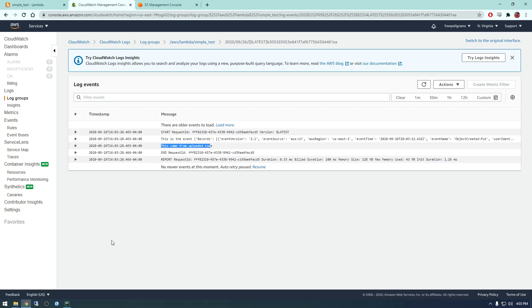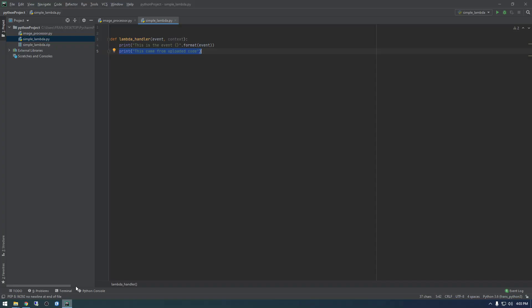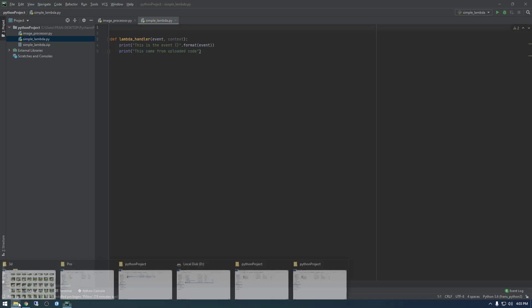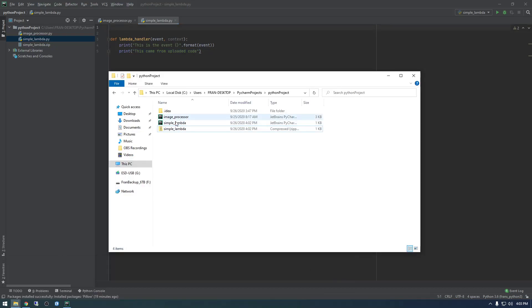The tricky part now comes into play as importing modules. So how that process works is basically we need to pip install any packages that we need into this directory. So if we need pillow, for example, that's how I extract the metadata from images. If we need that specific package, we need to pip install it in this directory and then zip all of the contents up into a zip file.